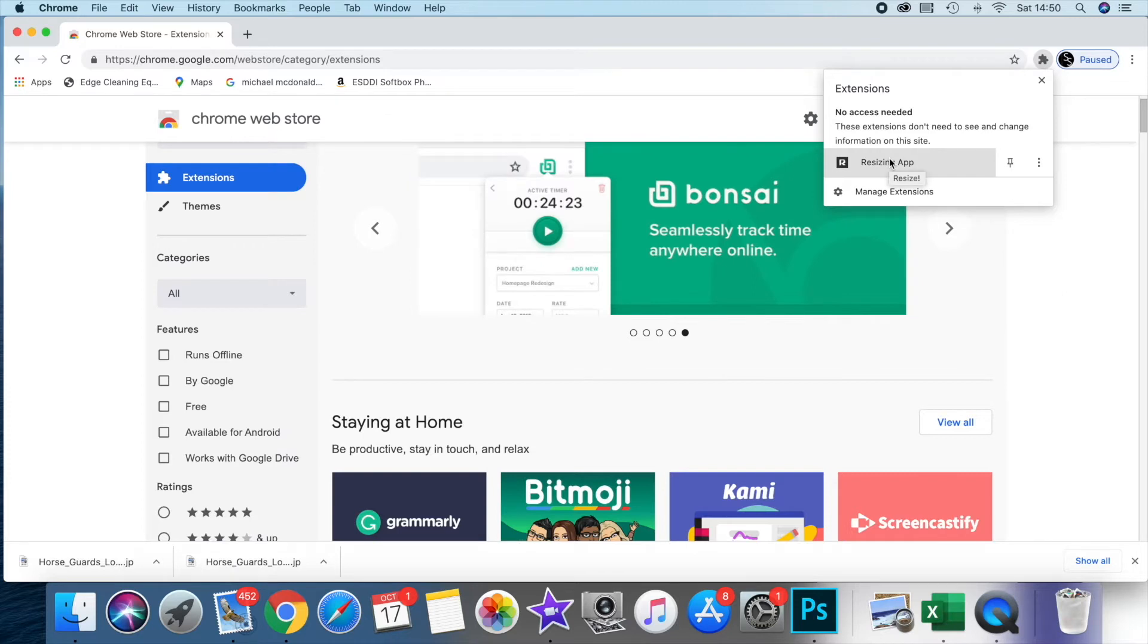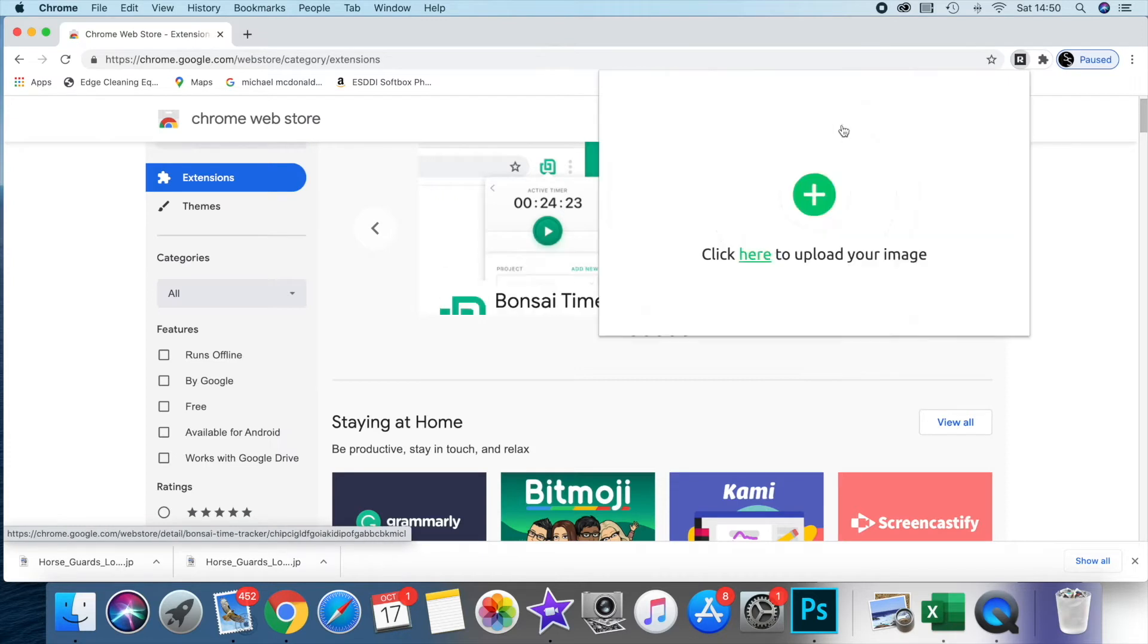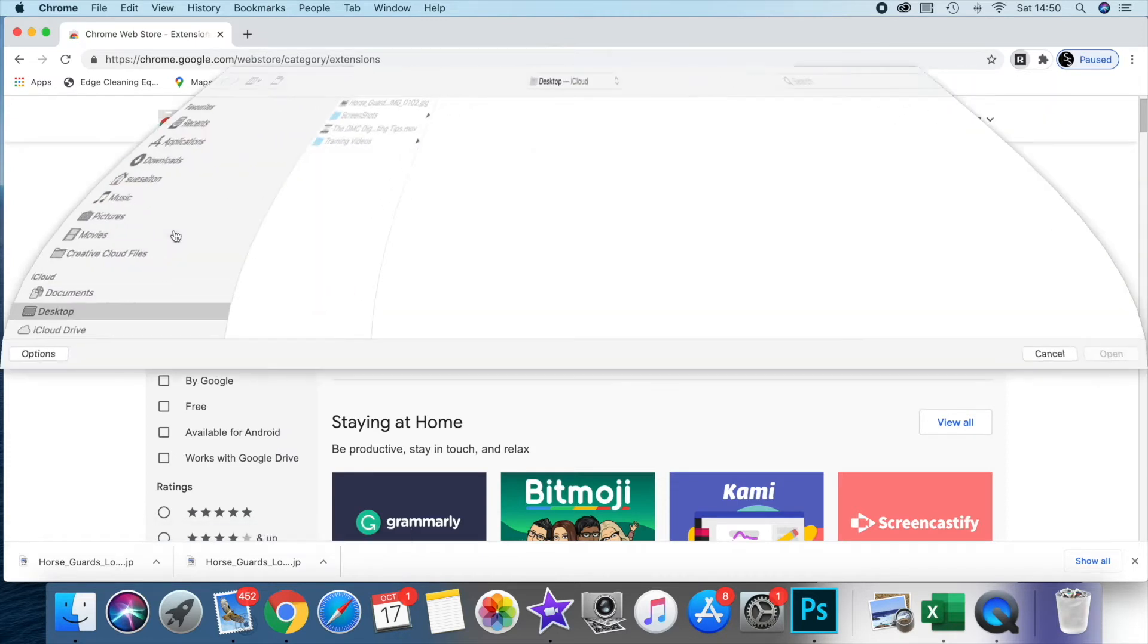When you've installed it, you basically just click on the icon, go to resizing, and upload your image.